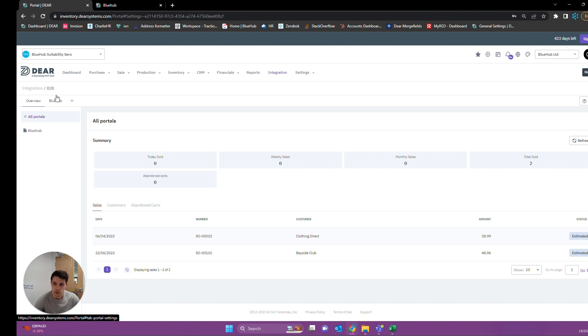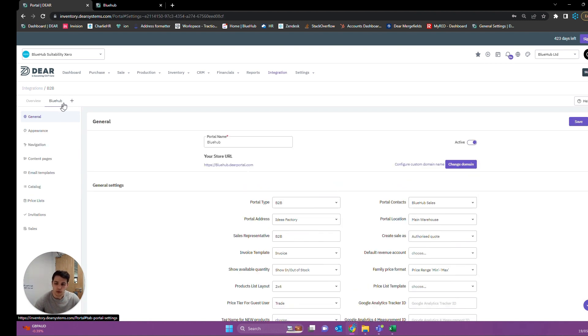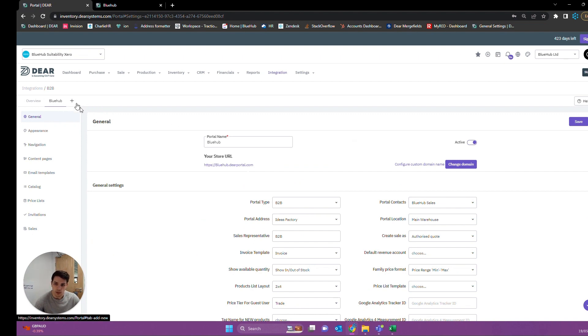I'm going to be using this portal called Bluehub for today. The only additional step would be pressing the plus button and then adding a domain if you were creating a new portal.